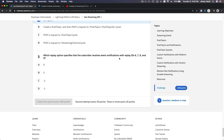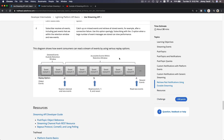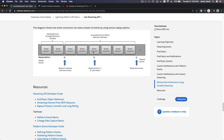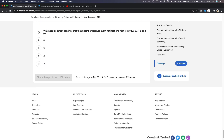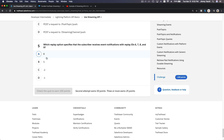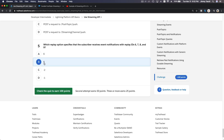Which replay option specifies that the subscriber receives event notifications with replay IDs 6, 7, 8, and 9? As we see on the diagram, if the replay ID is set to 5, then 6, 7, 8 and all newer ones will be replayed. If it's 3, then 4, 5, 6, 7 replay. If it's -1, just the newest. If it's -2, everything. So anything above 5 — which is 6, 7, 8, and 9 — gets replayed.